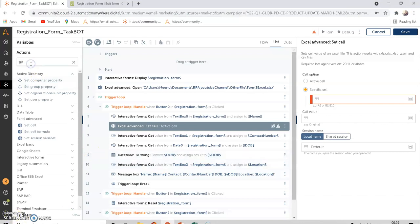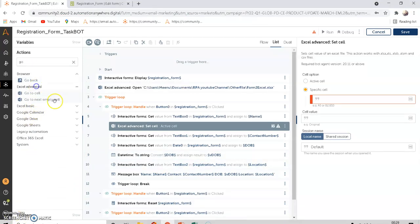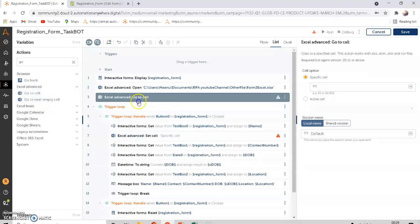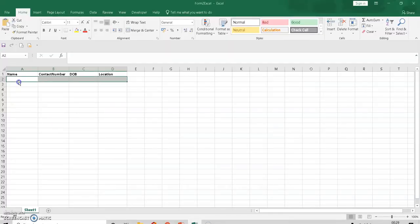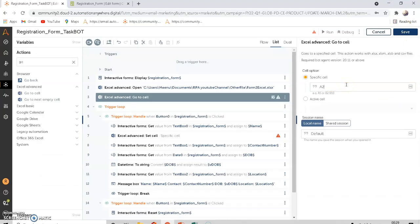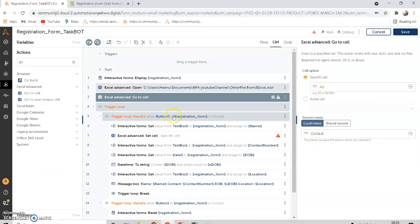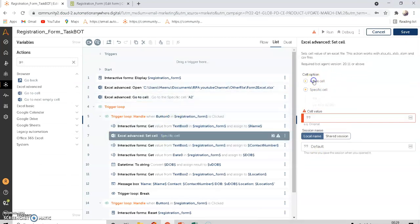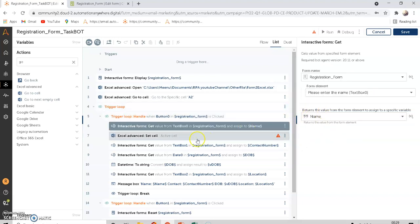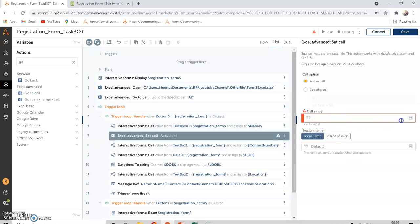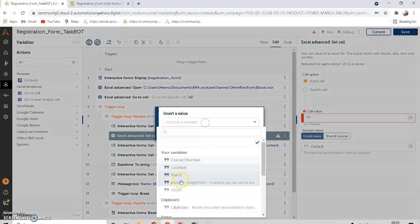To handle this, there is a command called 'Go To Cell' under Excel Advanced. Before the loop starts, add 'Go To Cell' and set it to A2. Now the active cell is A2, and here you can use the active cell option. The cell value is the 'name' variable created in the earlier step.